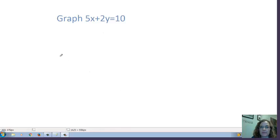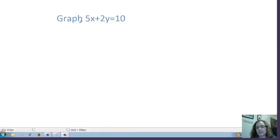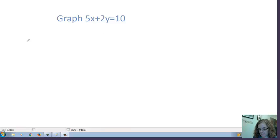We're going to be graphing 5x plus 2y is equal to 10. I can't put this directly in my calculator, so I actually have to solve for y to get my work done.